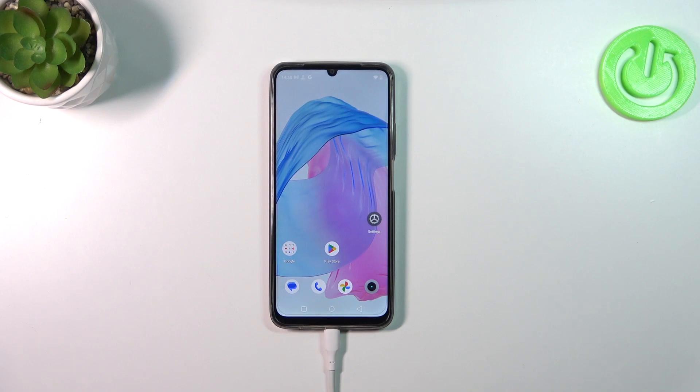Hi everyone. In front of me I've got the Realme C51, and let me share with you how to reset camera settings on this device.